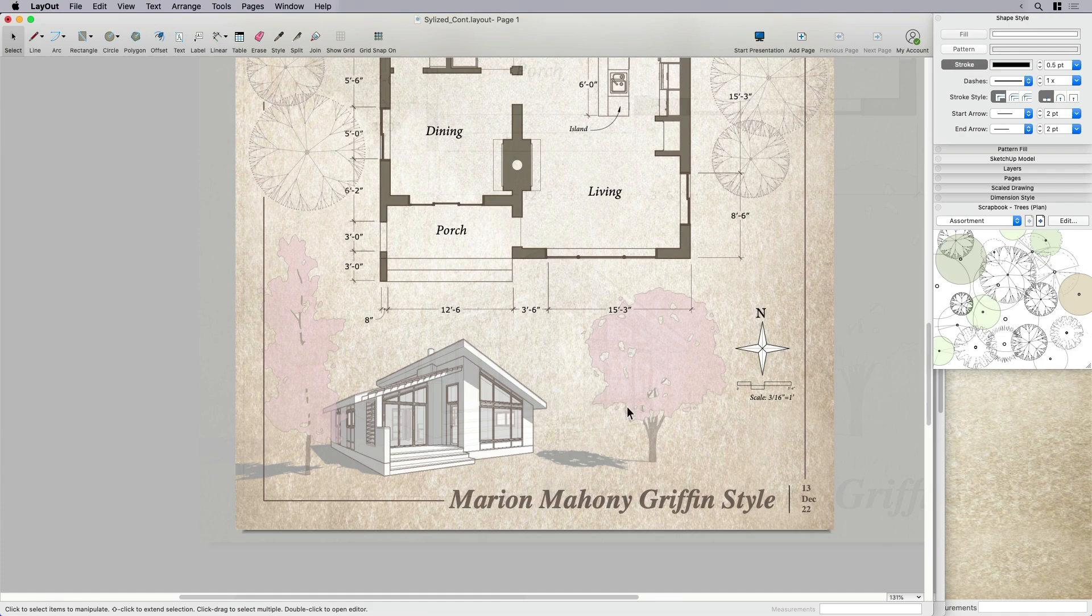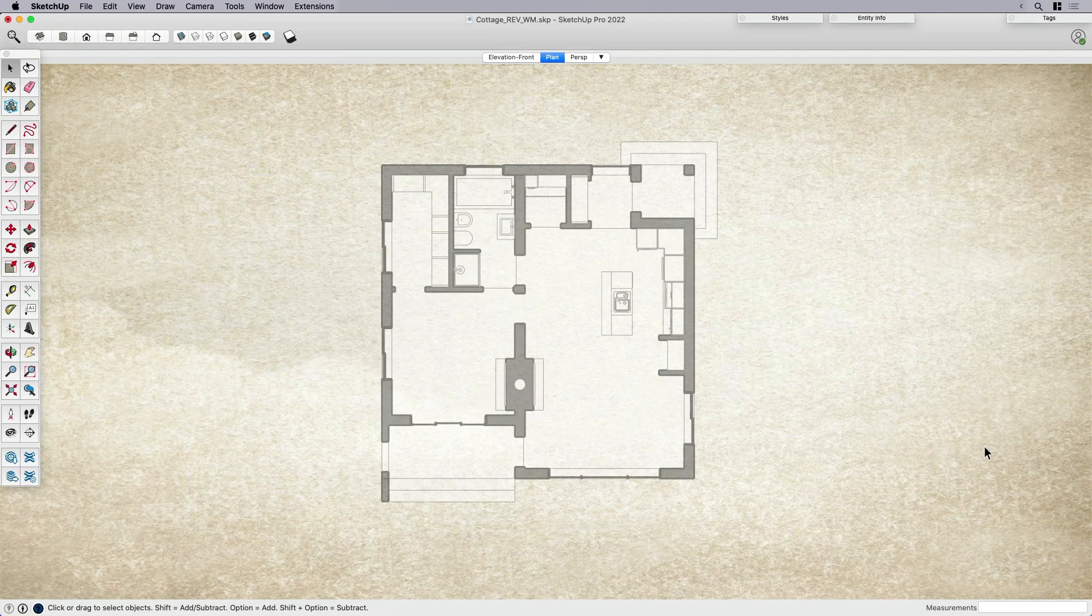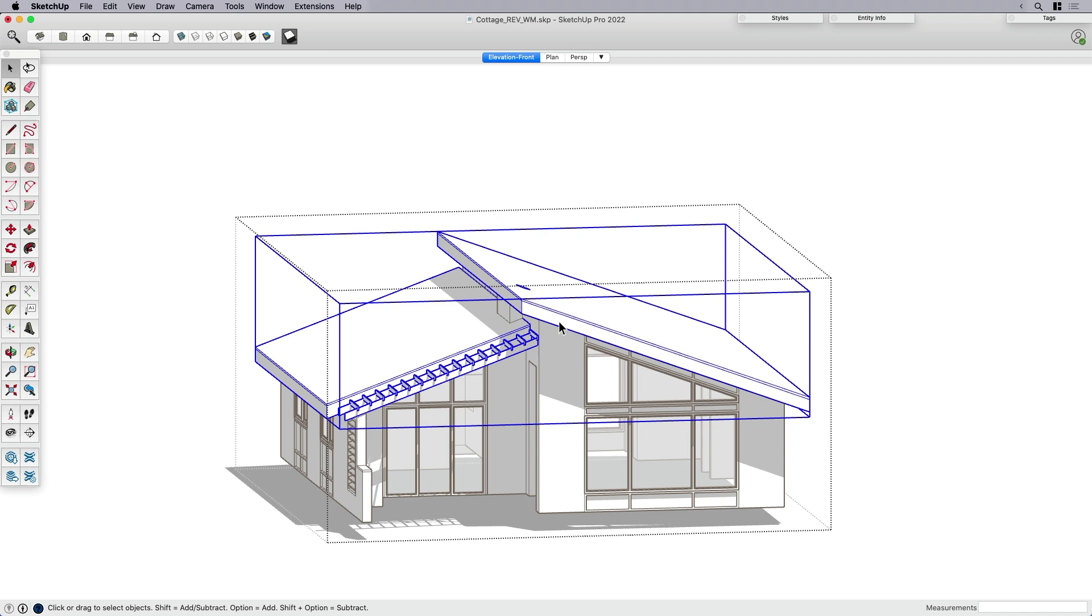The reason why I wanted to do all of this, this sort of stylistic edits in layout versus going to something like Photoshop is let's just go pop back into SketchUp. Let's wrap up by popping back into SketchUp. And let's, for some reason, say,